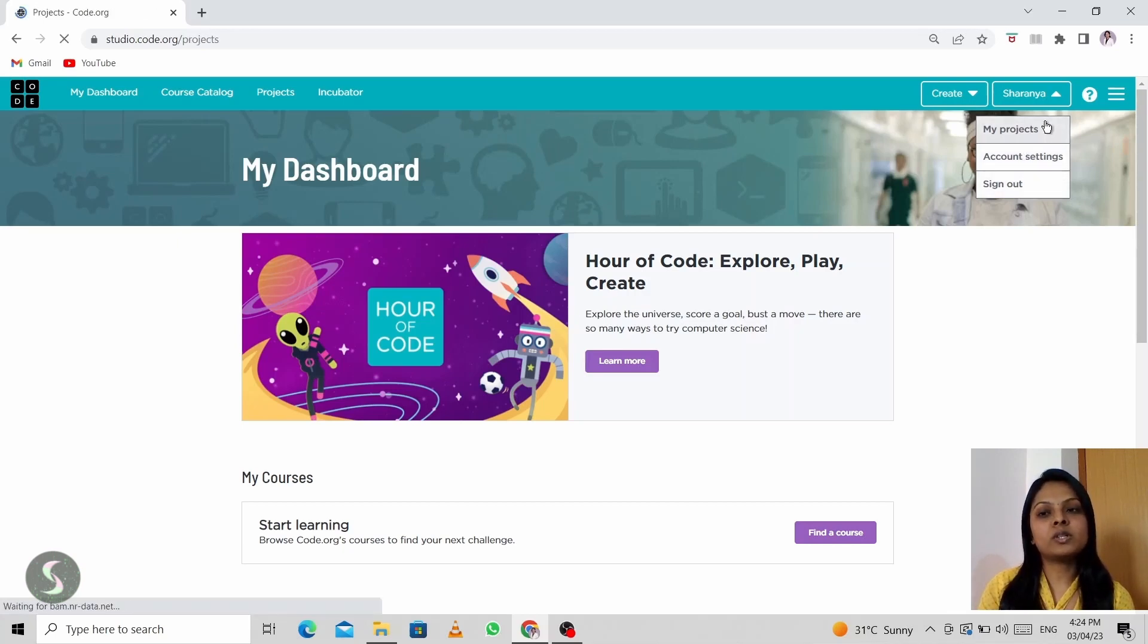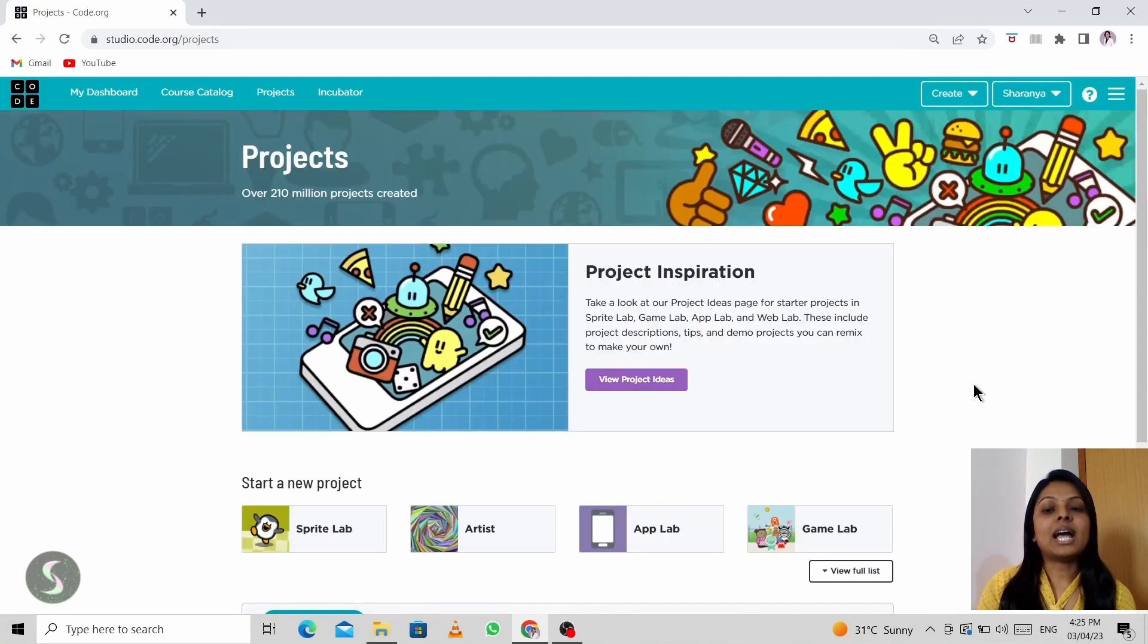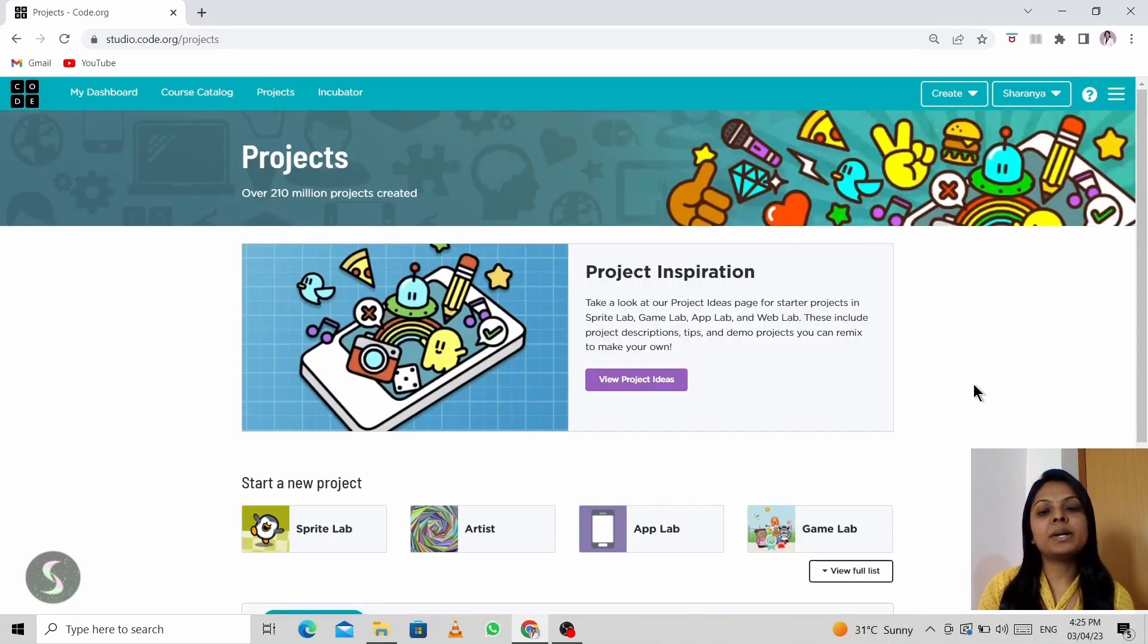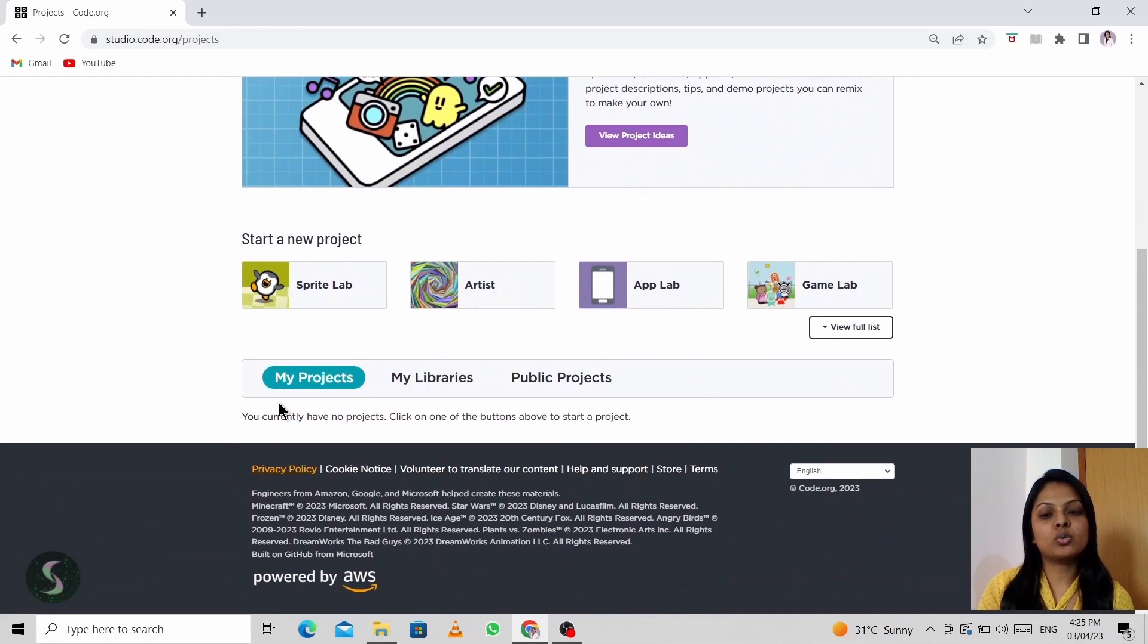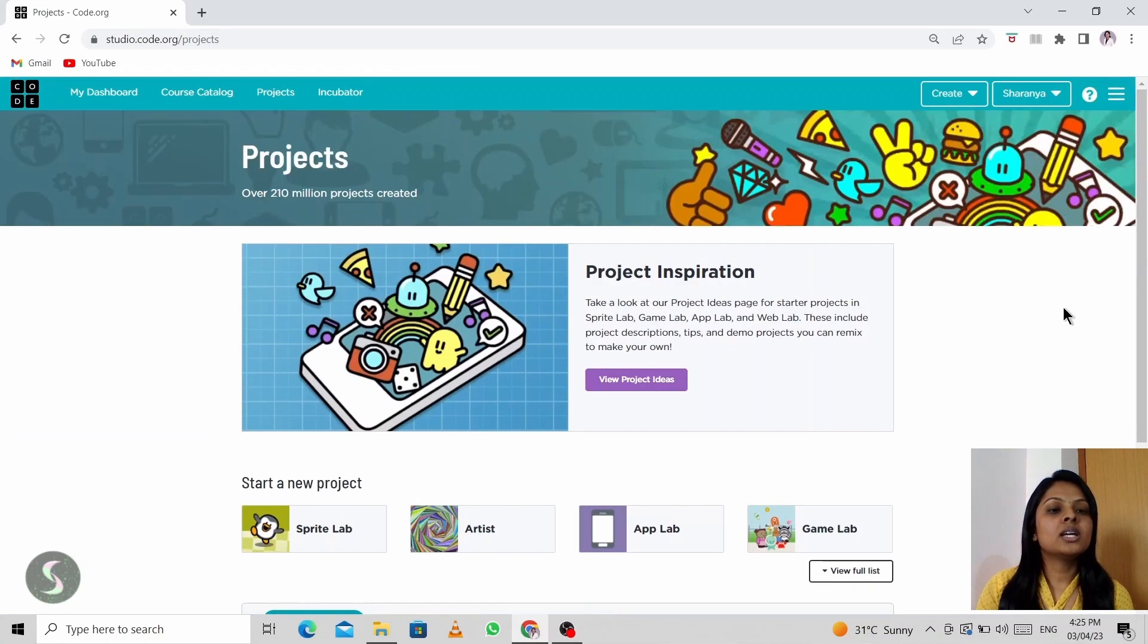If you click on my projects, as this is the start of your Code.org journey, you might not have any projects. So it would show you currently have no projects.